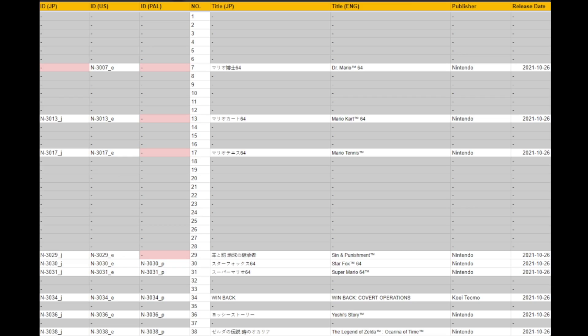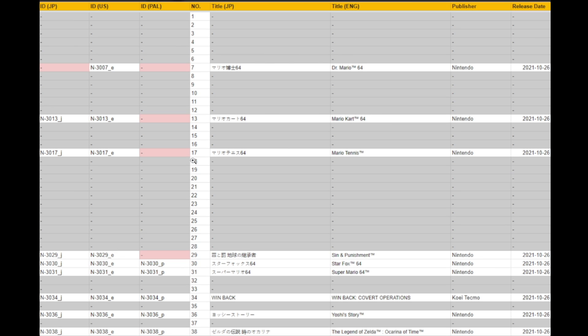But if we look on here, we can see the ID for the Japanese release number, US, and PAL. We also have the title in Japanese and English, the publisher, and the release date. All of them are 10/26 because that was the day they were released. Number 7 is Dr. Mario 64, number 13 is Mario Kart 64, 17 is Mario Tennis, 29 is Sin and Punishment, 30 is Star Fox, 31 is Super Mario 64, 34 is Winback Operations, 36 is Yoshi's Story, and 38 is Ocarina of Time.